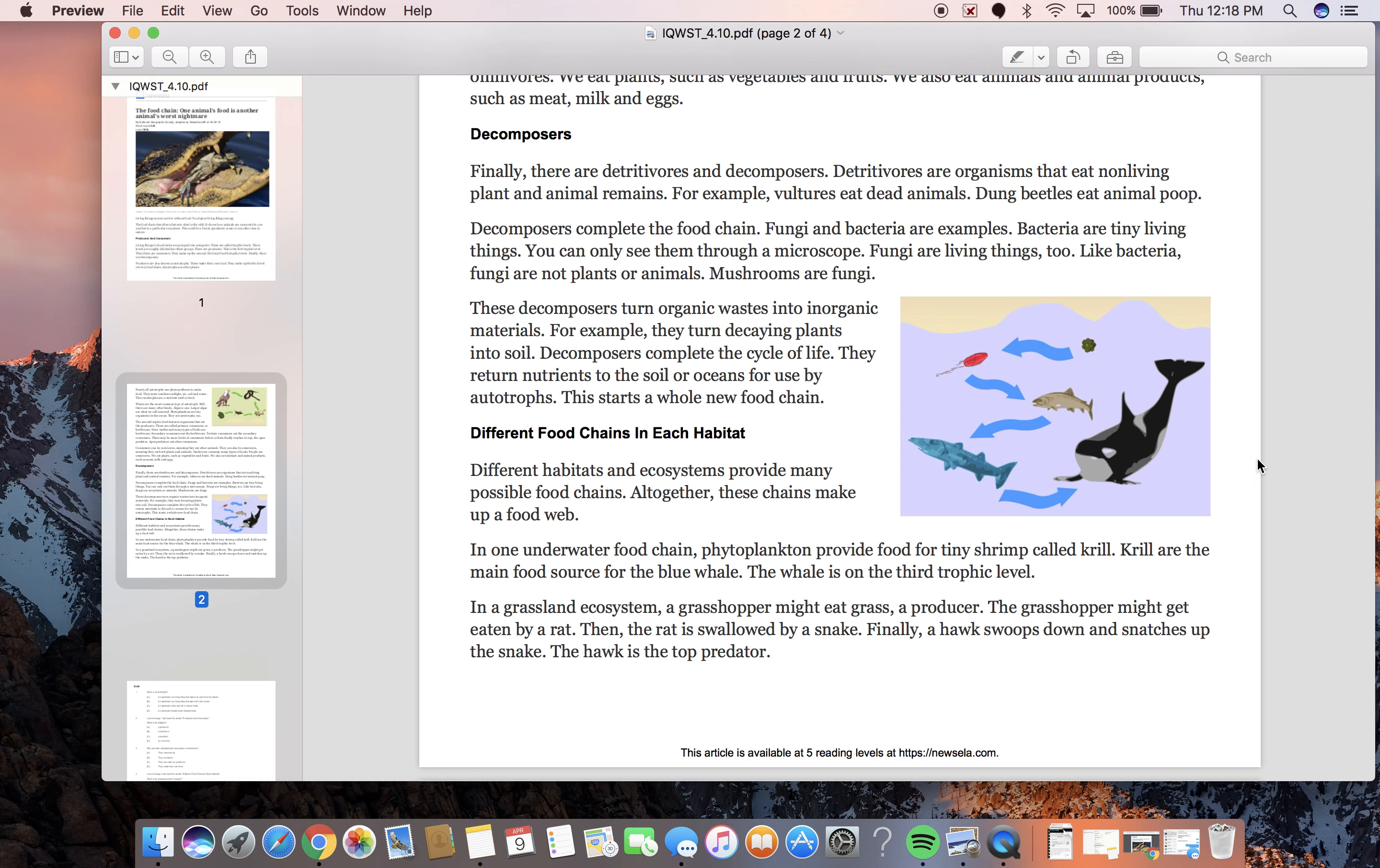In one underwater food chain, phytoplankton provide food for tiny shrimp called krill. Krill are the main food source for the blue whale. The whale is on the third trophic level. In a grassland ecosystem, a grasshopper might eat grass, a producer.